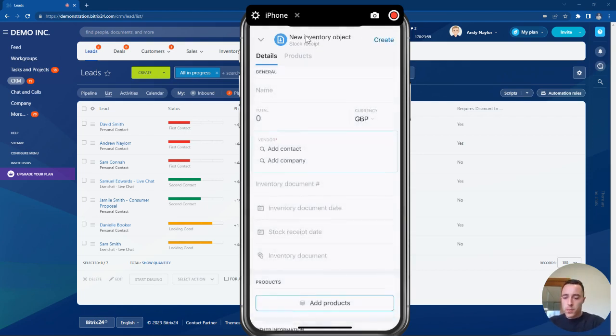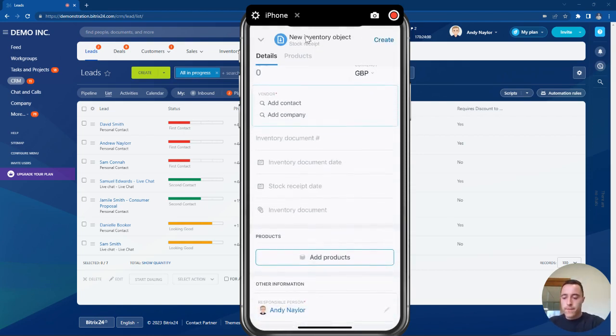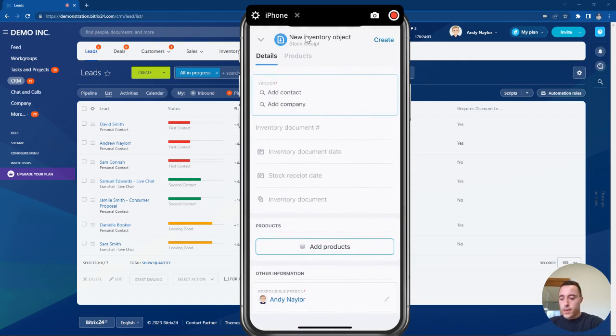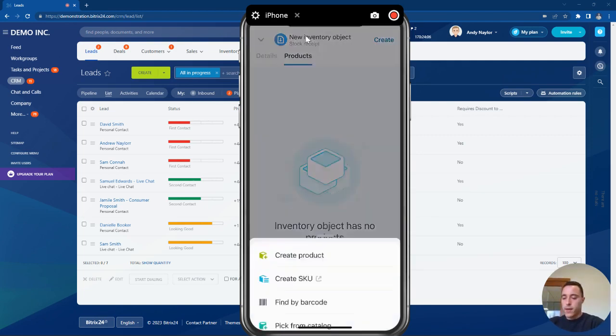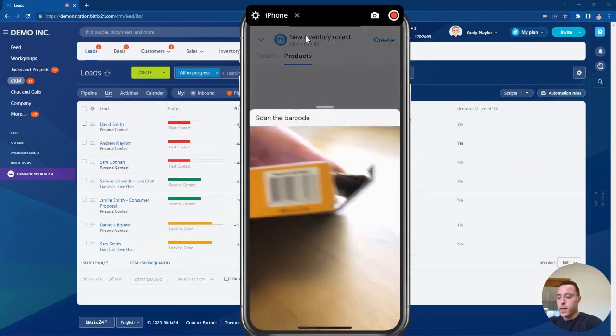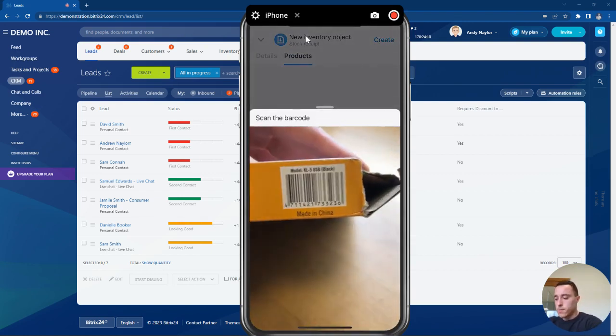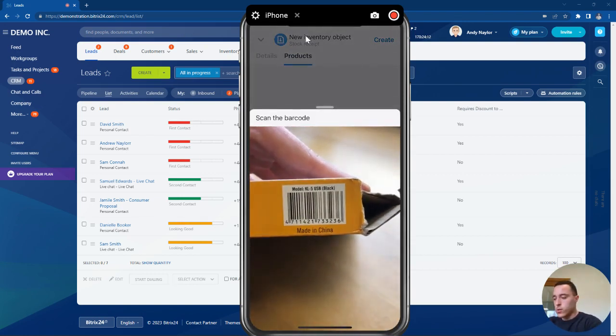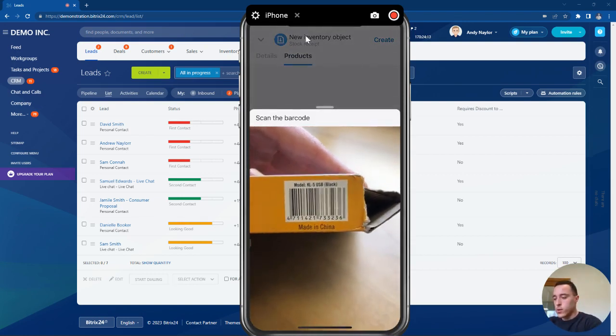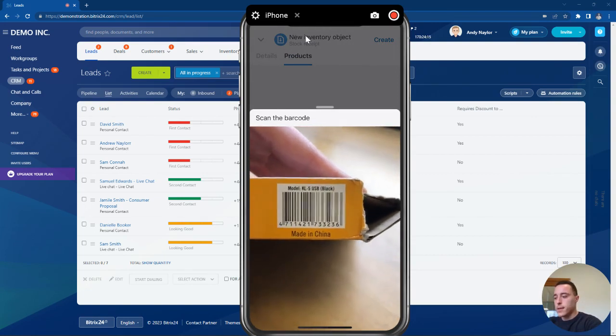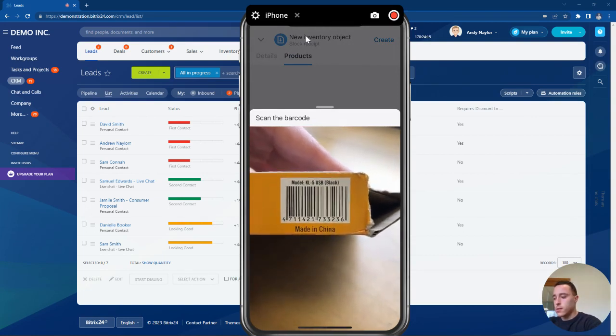This opens up the form we need to fill in. We can use the add products area and use the find barcode to quickly use the barcode scanner to automatically upload the information into the system.